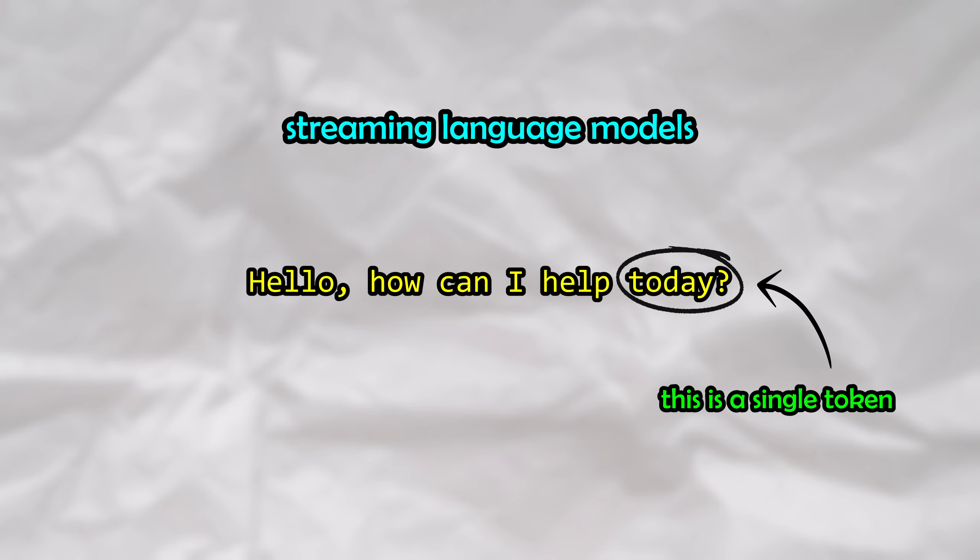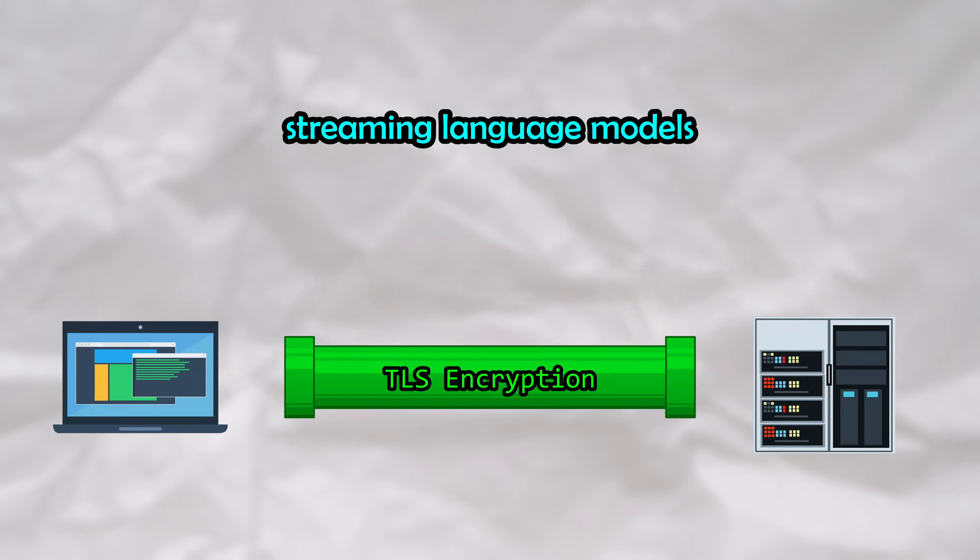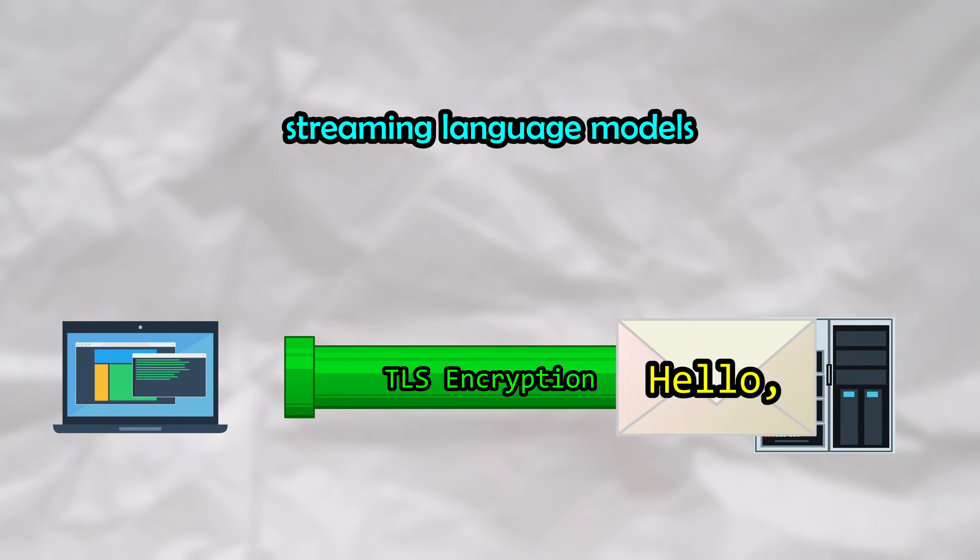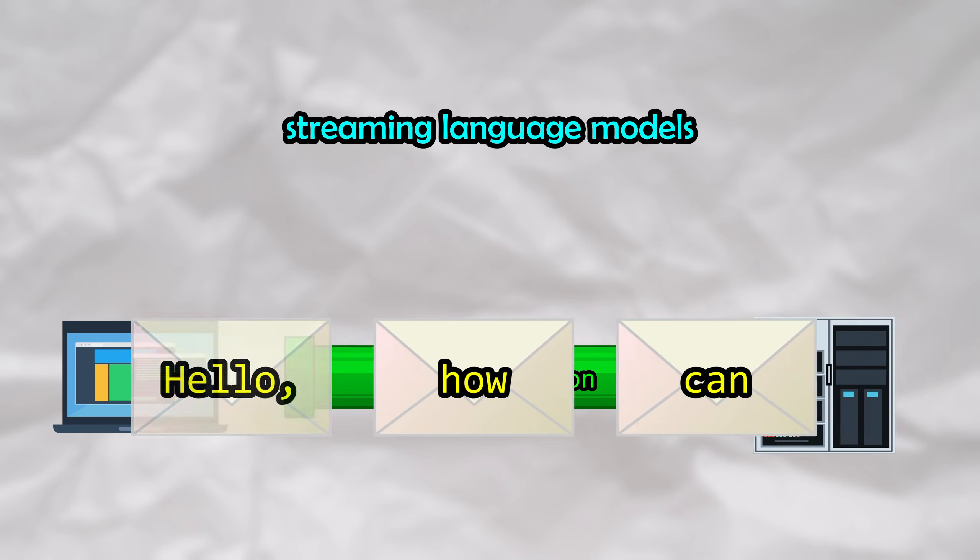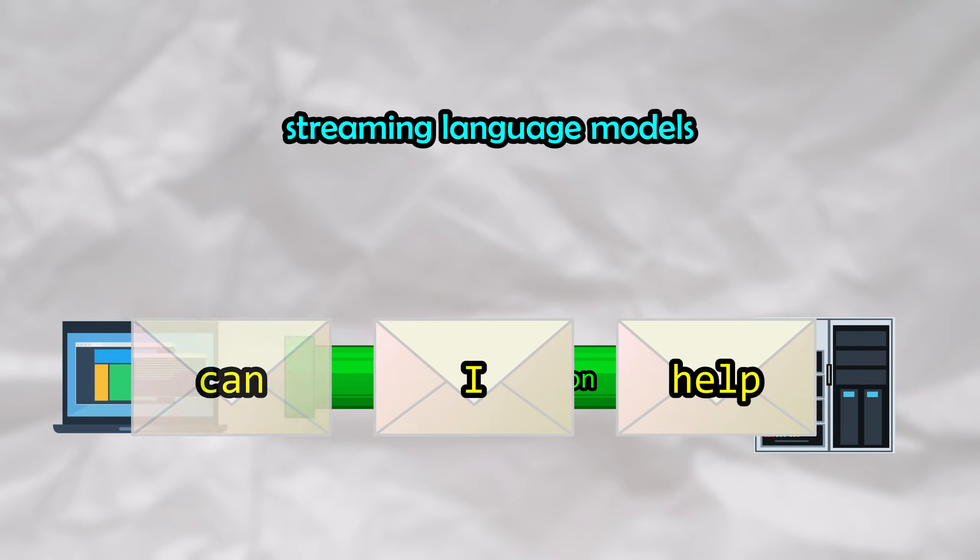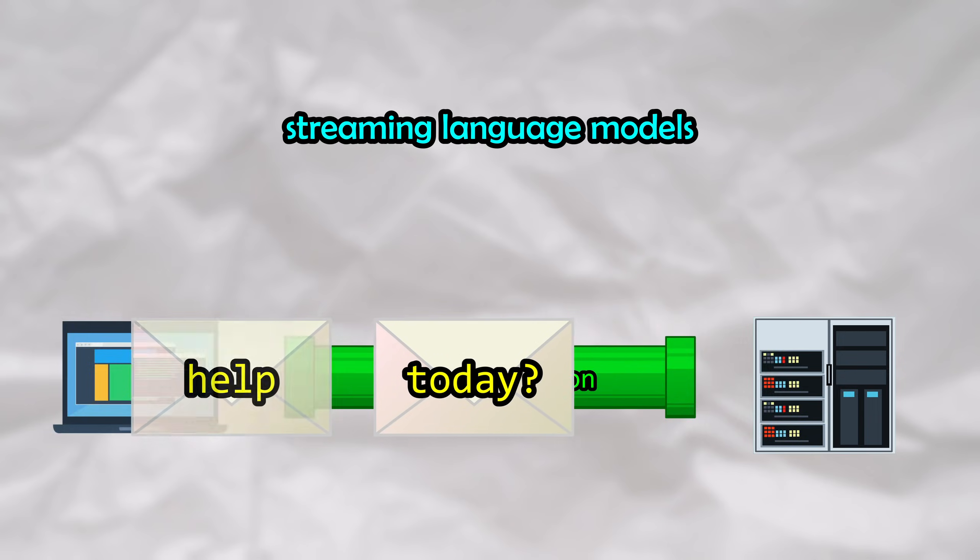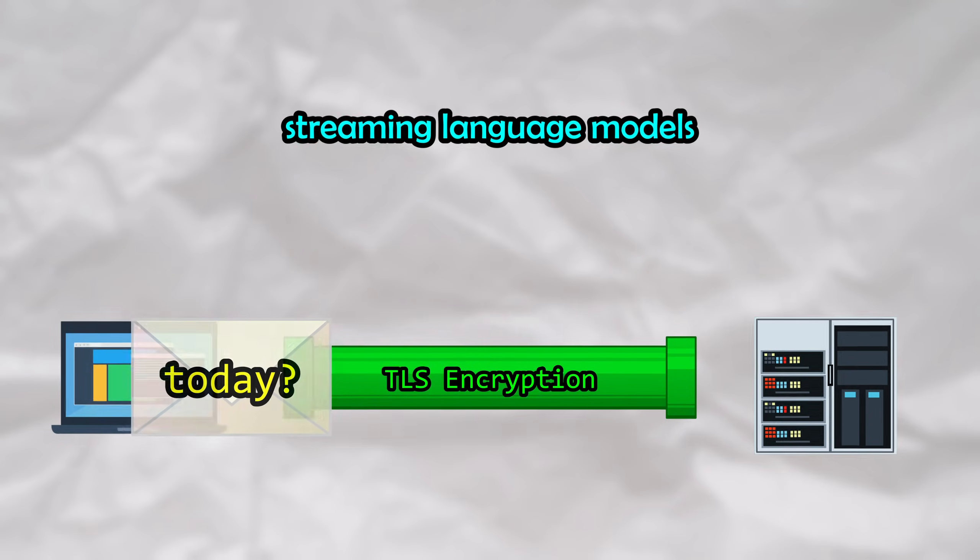The chatbot could just keep this process internal, waiting for the entire response to be constructed before transmitting it to the user. However, most chatbots today stream chunks of these tokens to the user in real time so that the text is visible to the user as fast as possible.